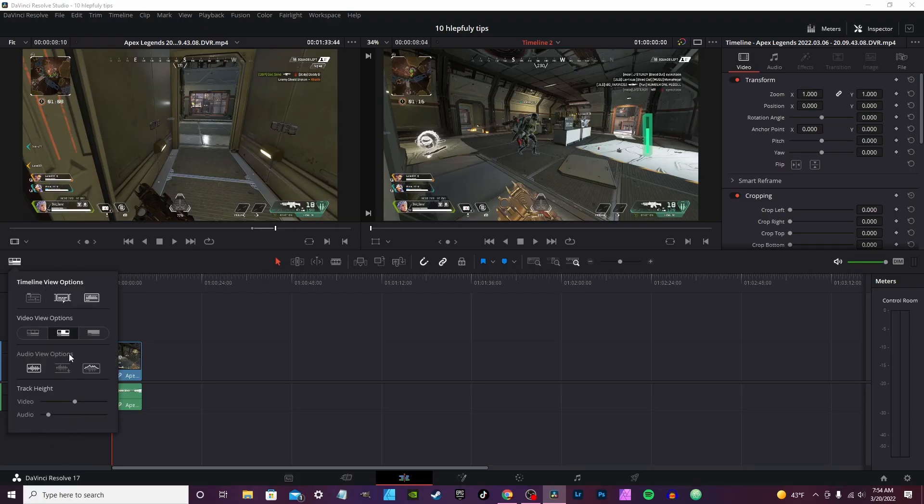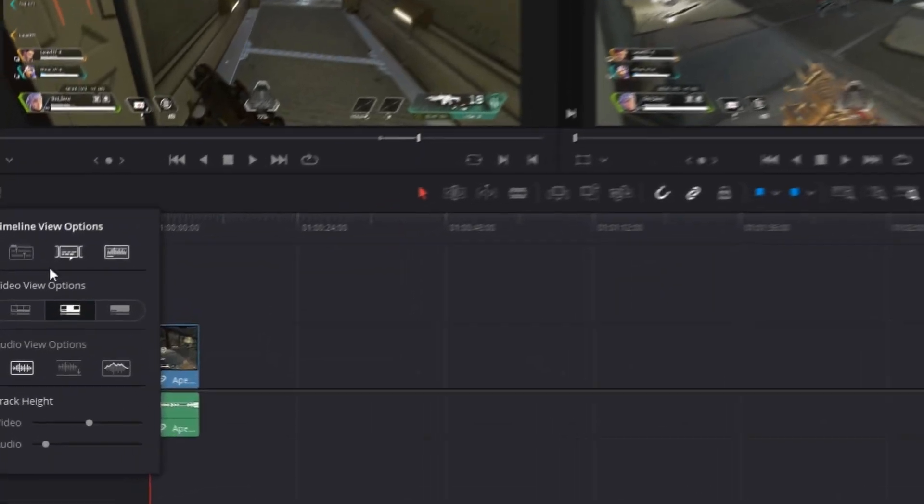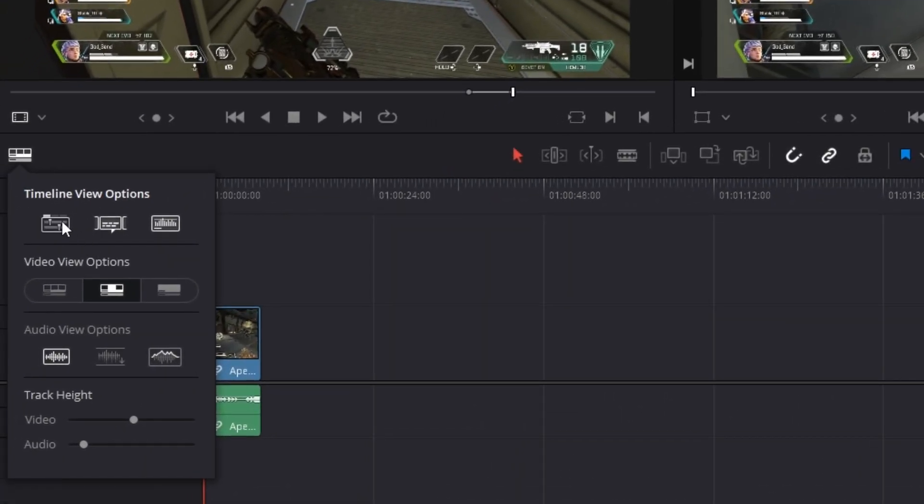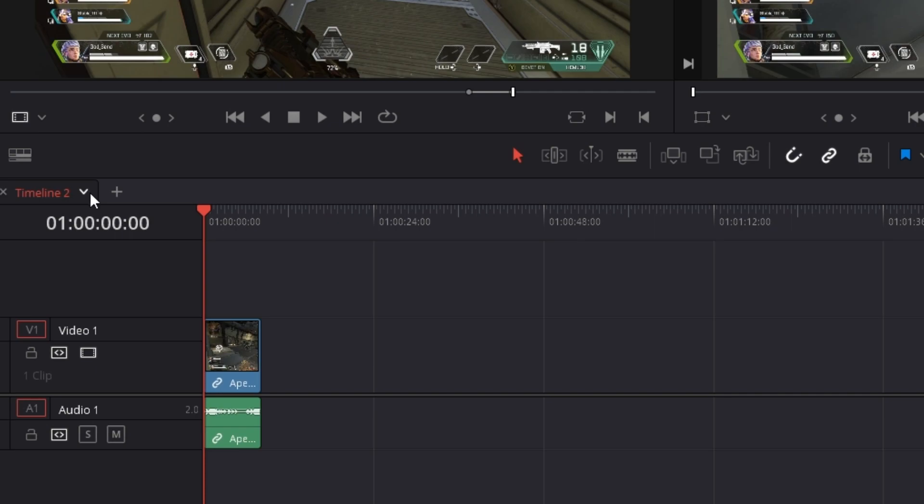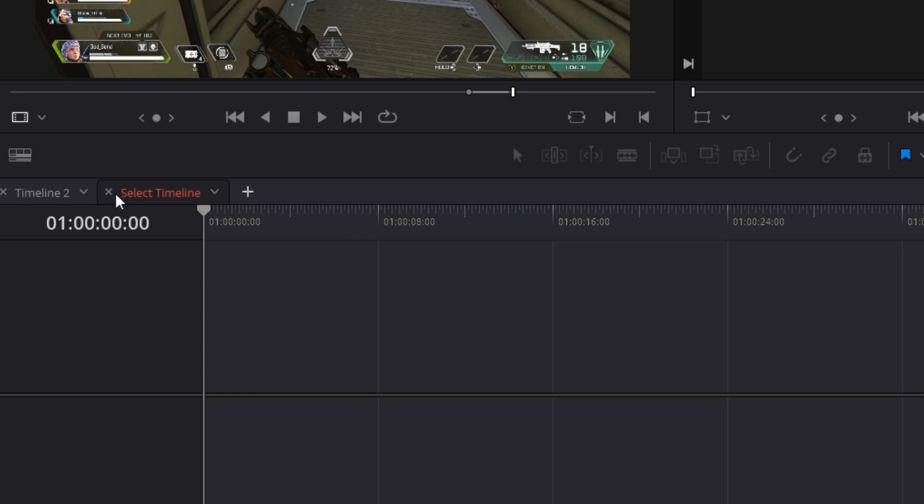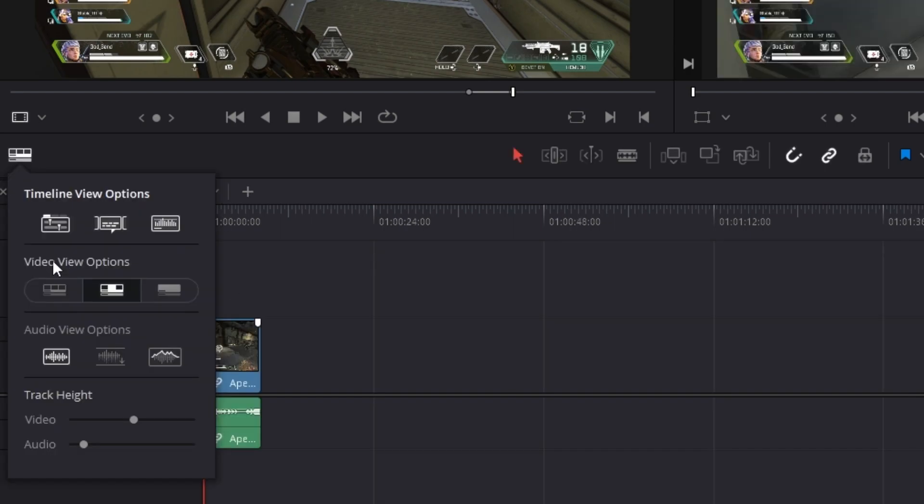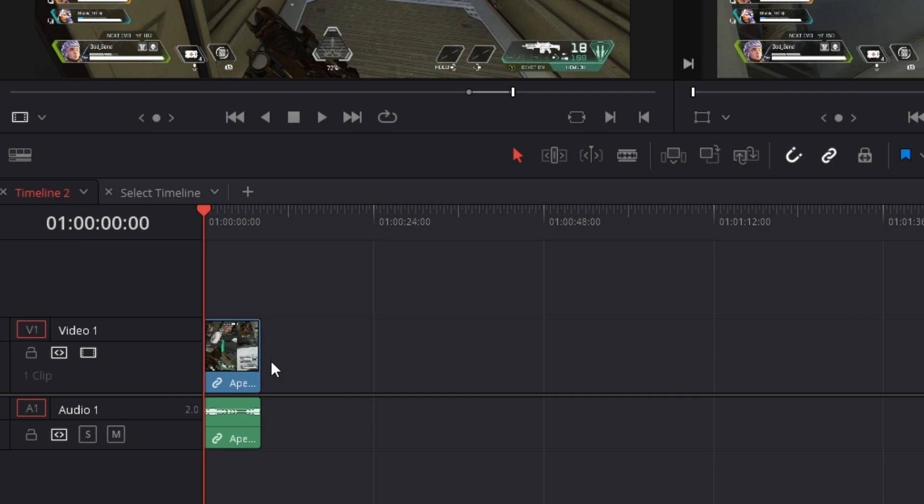You click here and it will actually give you an assortment of different options for your timeline on how to view it. Click here to actually get tabs. So if you have more than one timeline, you click this down arrow and it will show you the multiple timelines. Also click the plus arrow to add a new timeline.